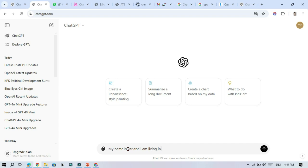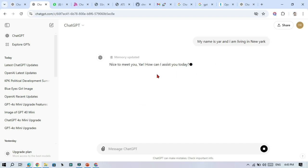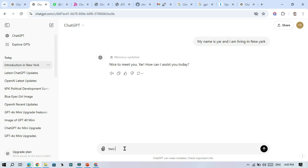Finally, GPT-4O mini now includes memory. This means it can remember your past conversations, recognize your preferences, and continue ongoing discussions. This feature makes the mini model much better at personalized interactions, even if you come back after ending a session.